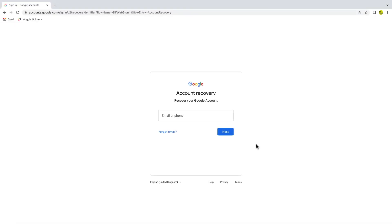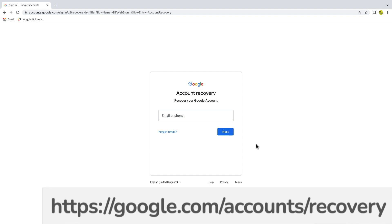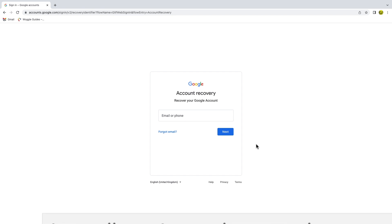To confirm if a Gmail email address already exists, I need to go into the Google password recovery page. This can be found at the web address shown on screen, and the link is also shown in the description below. If you forget your own Gmail login, this page can be used to recover it, but we're going to use it to confirm if another Gmail account actually exists.